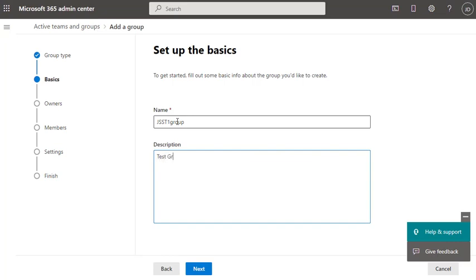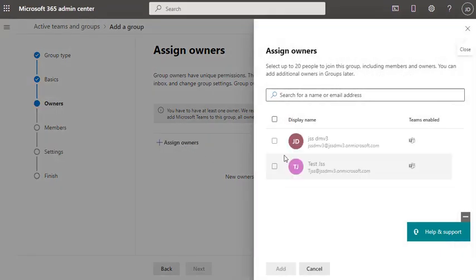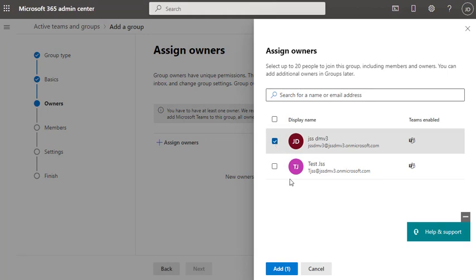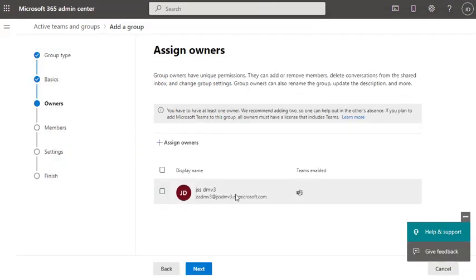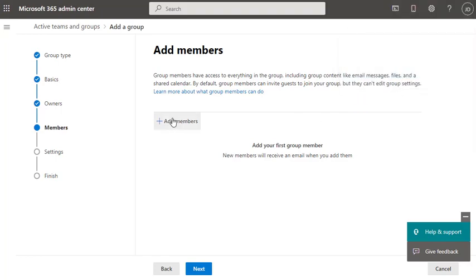I'm going to name it GSS Test One Group and type a test group description, then click Next. It's going to ask you for the owner. You can have multiple owners at the same time, so I'm going to assign the admin of this domain as the owner. You can add multiple owners — for example, if you're creating department-wise groups, you can add managers and assistant managers as owners too.